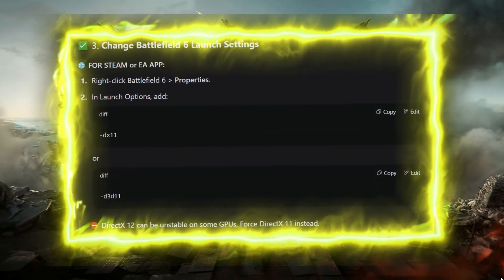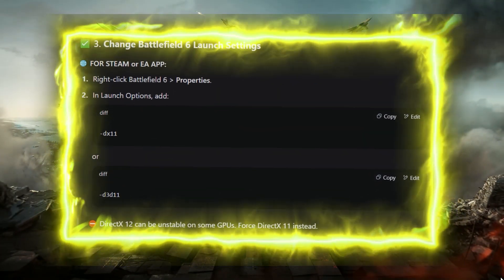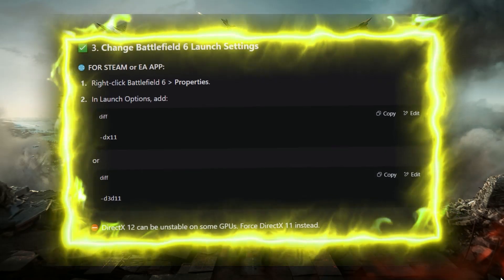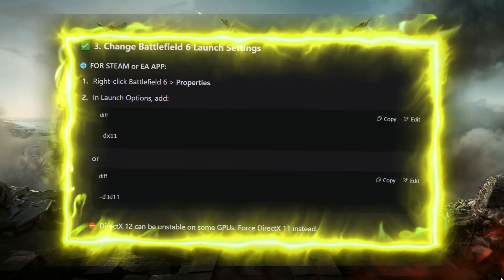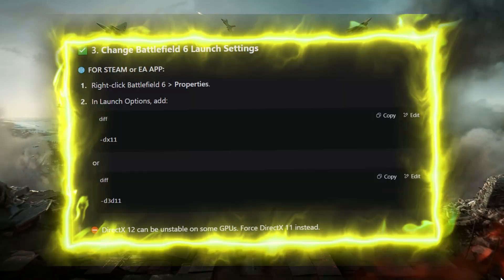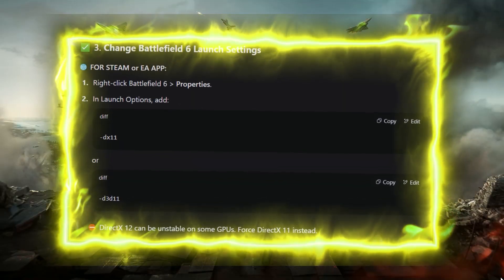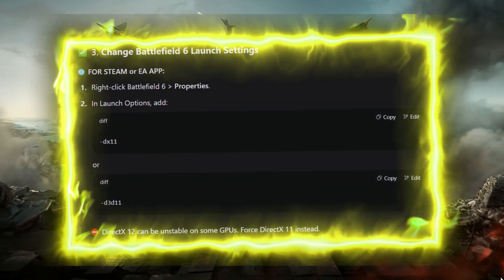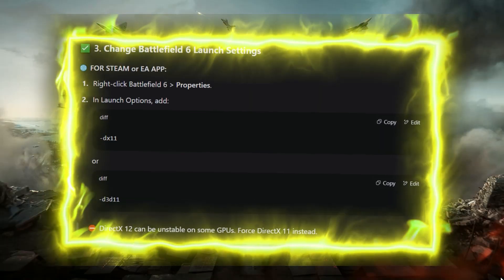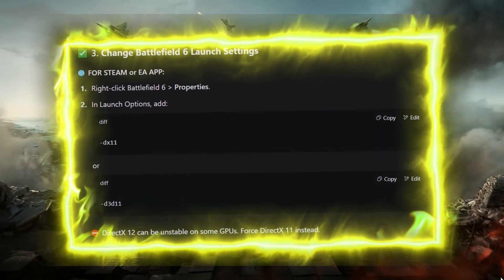Step 3: Change Battlefield 6 launch settings. In Steam or the EA App, right-click Battlefield 6 > Properties and in Launch Options add -DX11 or -d3d11. DirectX 12 can be unstable on some GPUs, so use DirectX 11 instead.